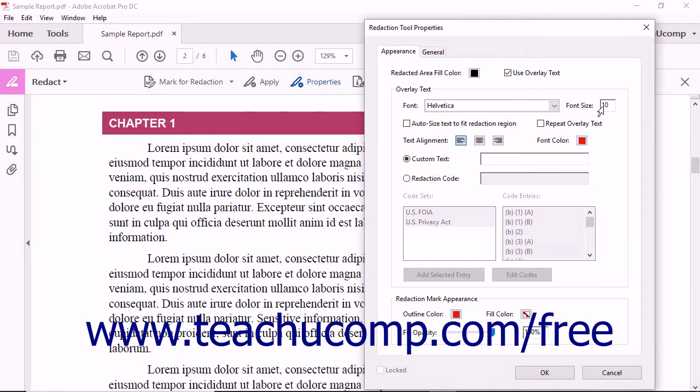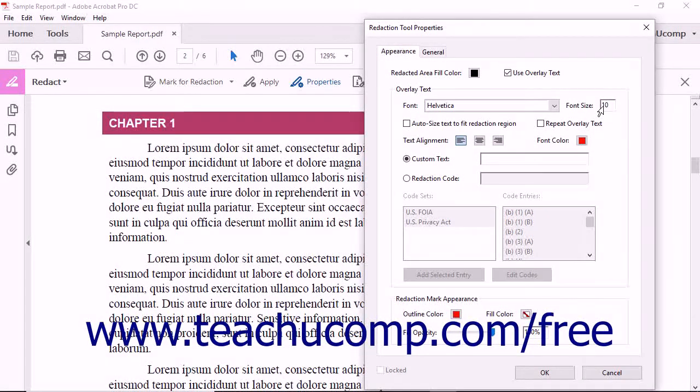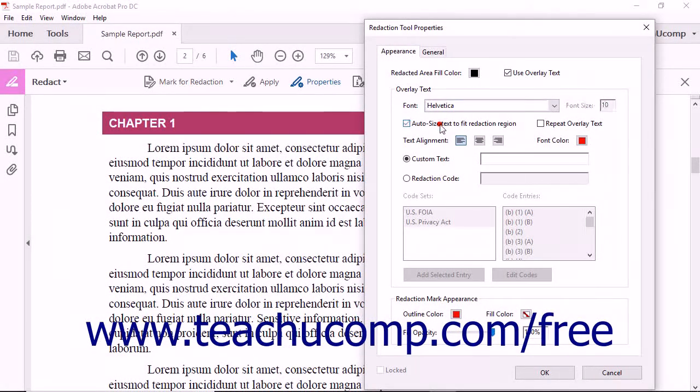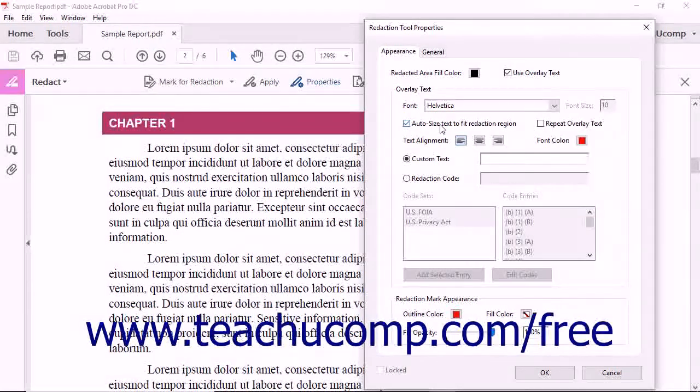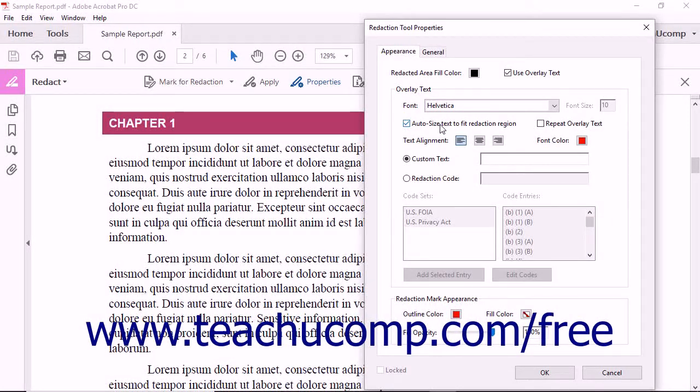To automatically resize the overlay text to fit the redacted region you select, check the Auto Size Text to Fit Redacted Region checkbox.